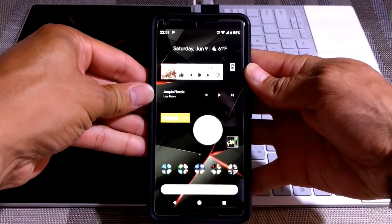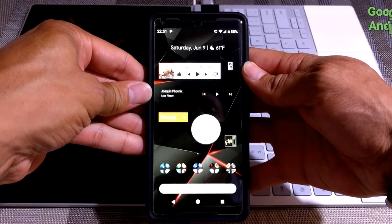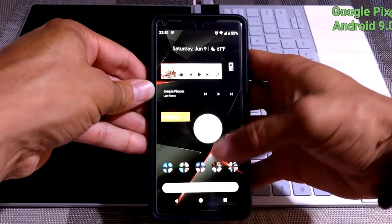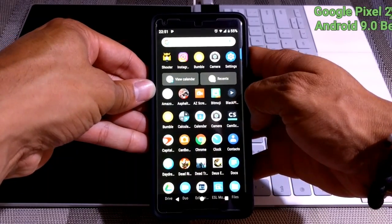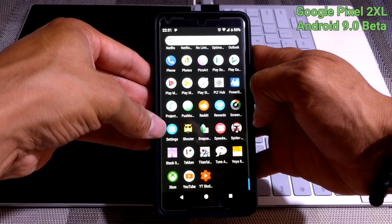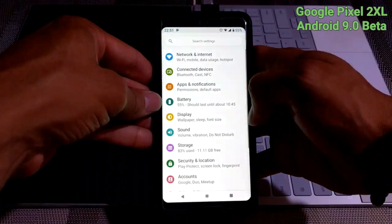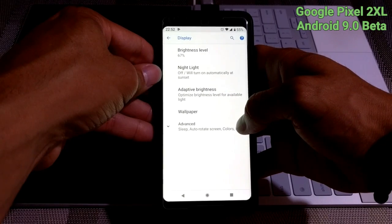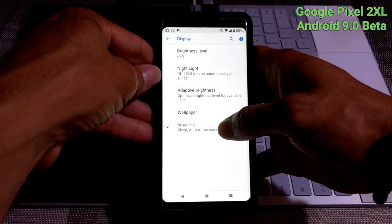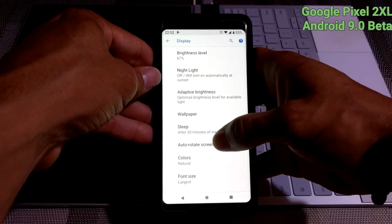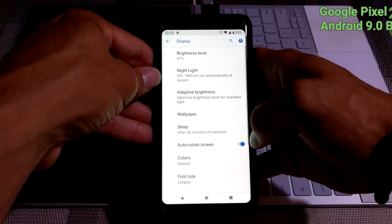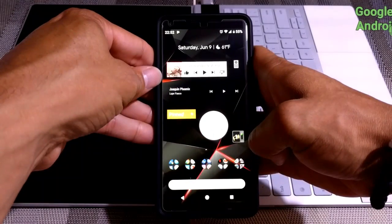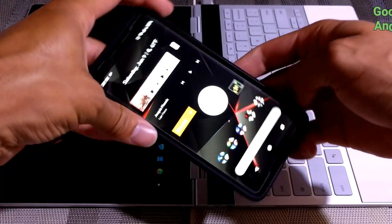The next device is my Google Pixel 2 XL running Android 9.0 beta. This one is a little different. We're going to swipe up, then swipe down and click on Settings. You'll see an option for Display — click on that — then click on Advanced, and then we have Auto Rotate Screen. Click on that and it'll change the slider to blue. Hit the home button, rotate the phone, and the screen should rotate as well.